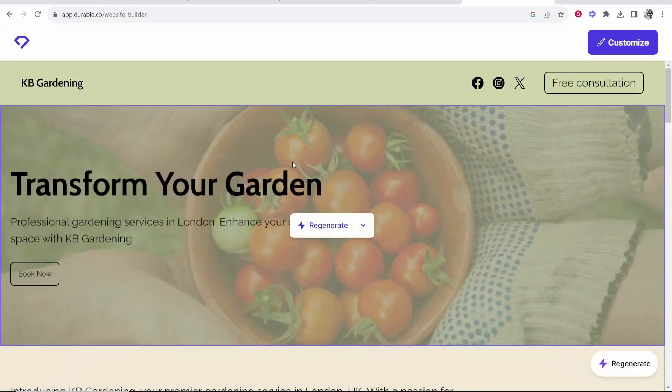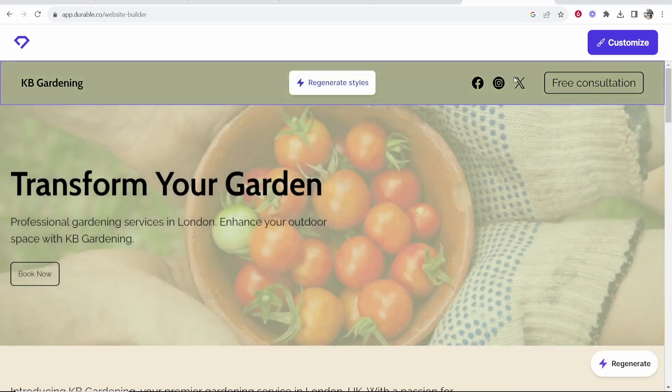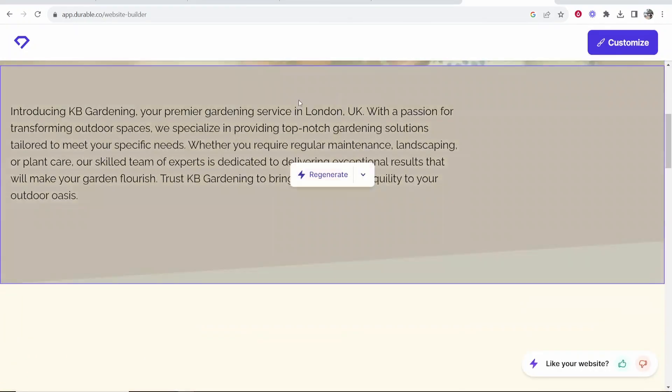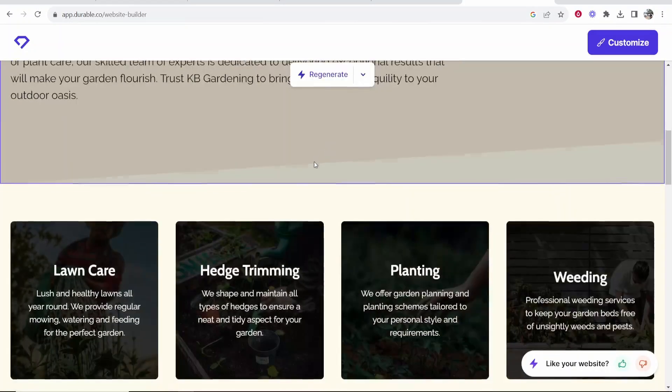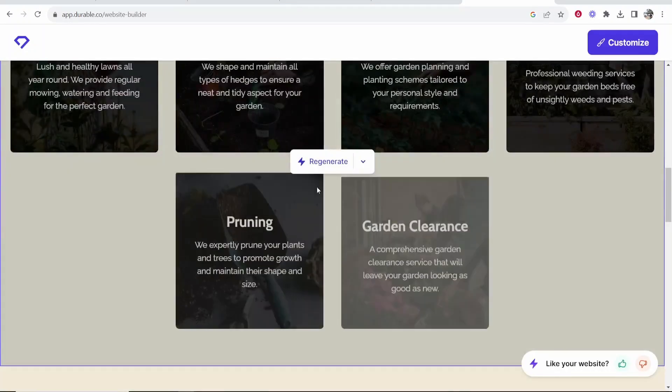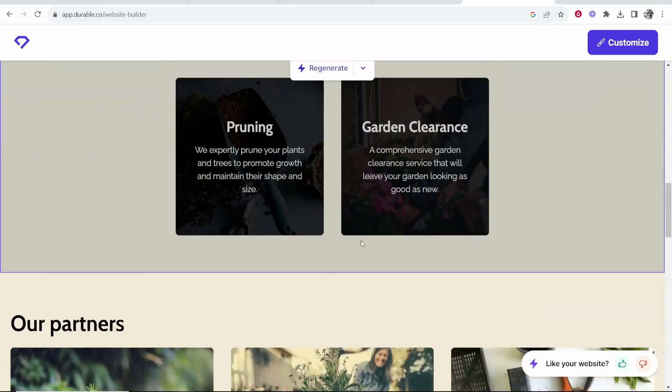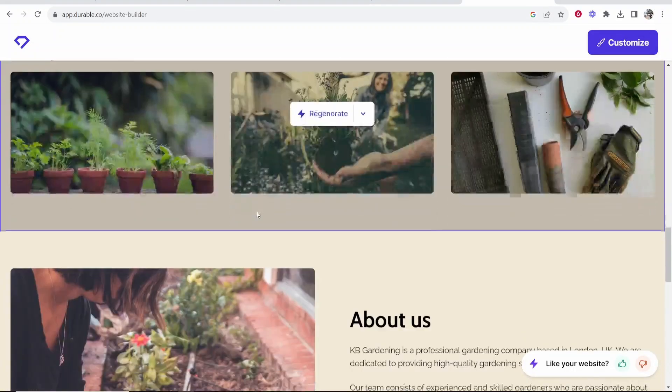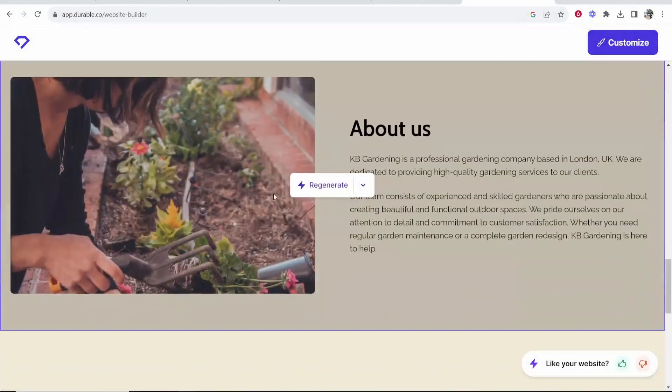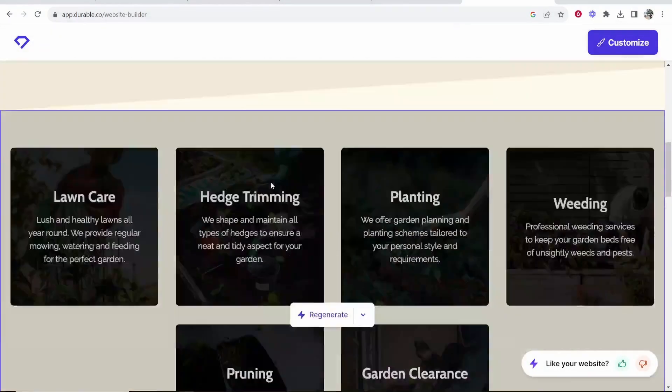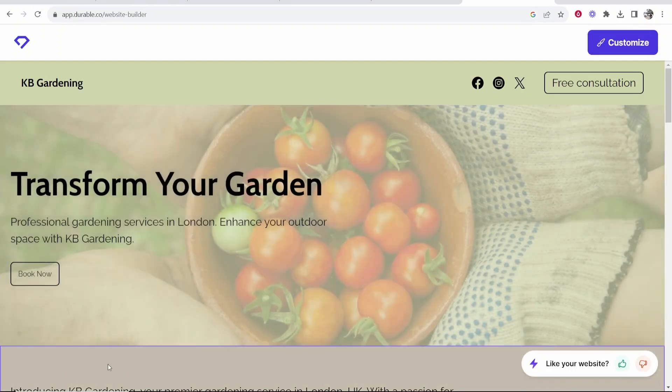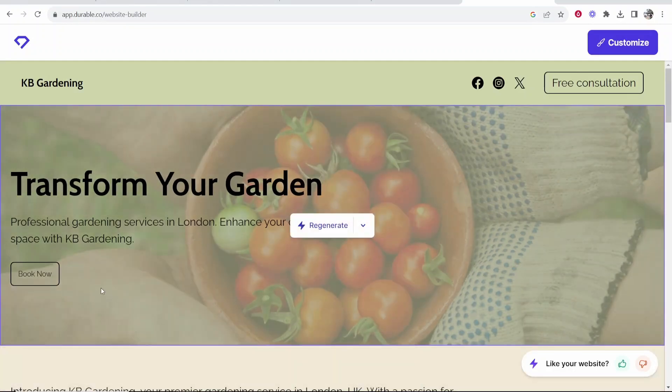Okay so now it's told us our website is ready and here we have our website. So we can customize this and we can regenerate these different elements and sections and it's going to regenerate with AI. So let's just take a look at what we've got here. Transform your garden professional gardening services in London enhance your outdoor space with KB Gardening. Sounds pretty good.